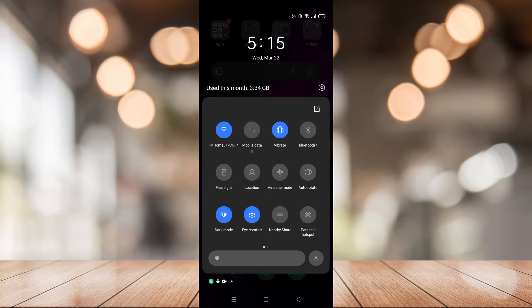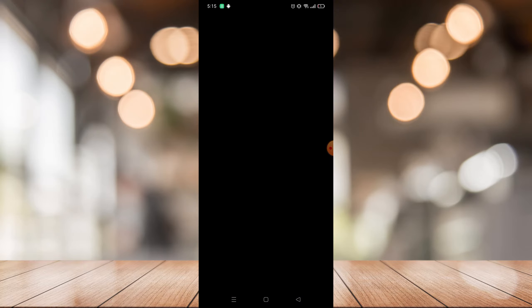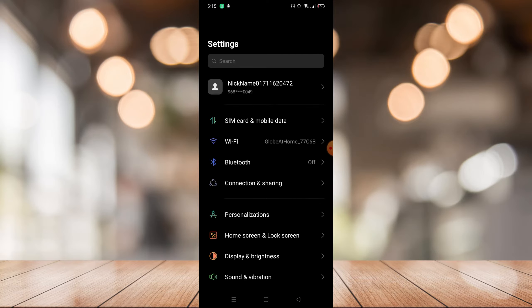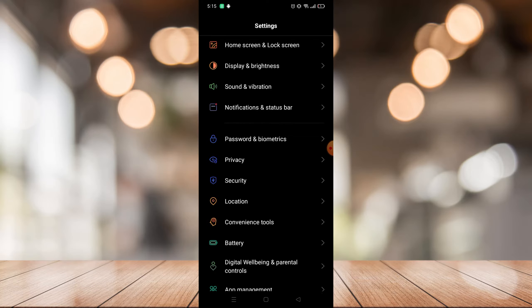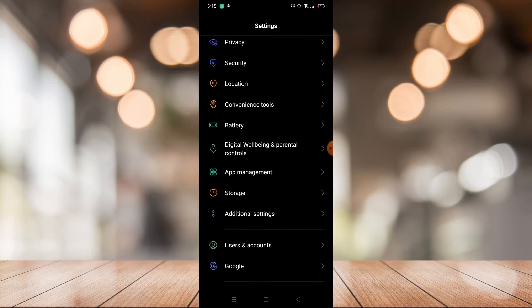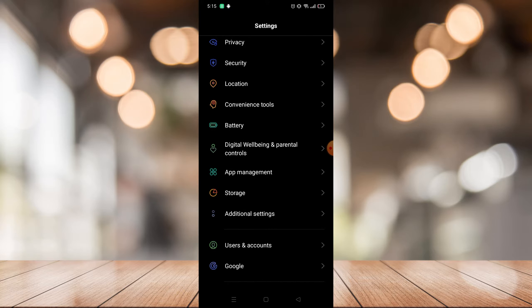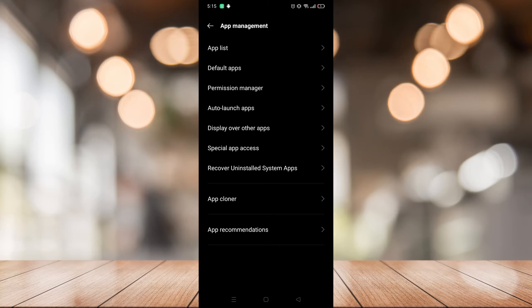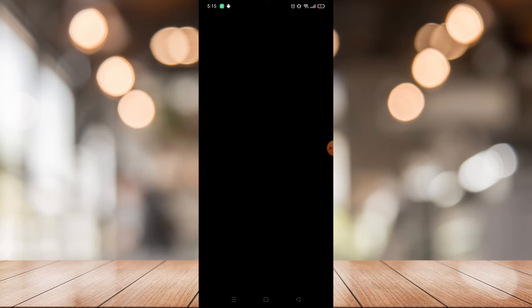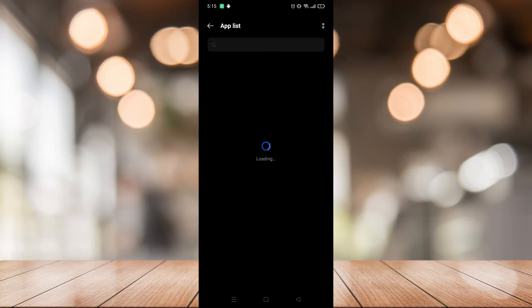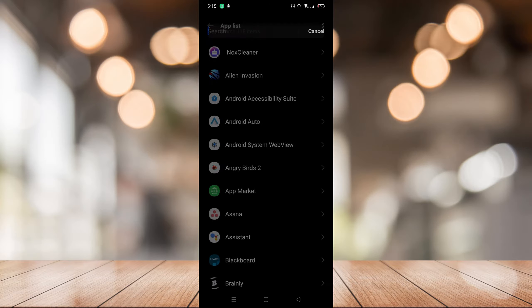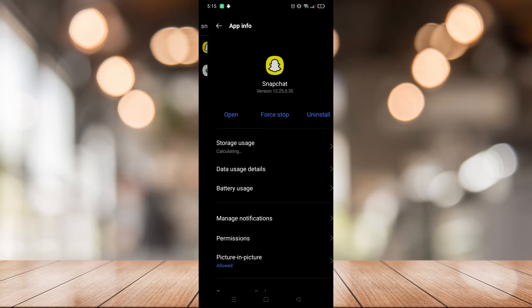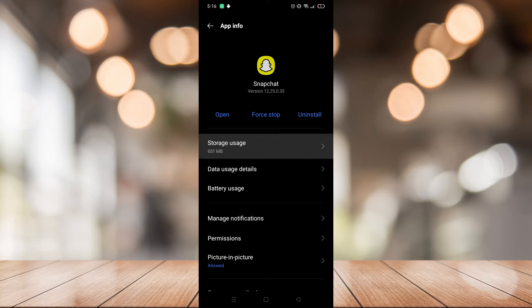First, go to your settings. Open your settings, scroll down and go to your app management, then go to app list and search for Snapchat. After you search for Snapchat, just go to storage usage.